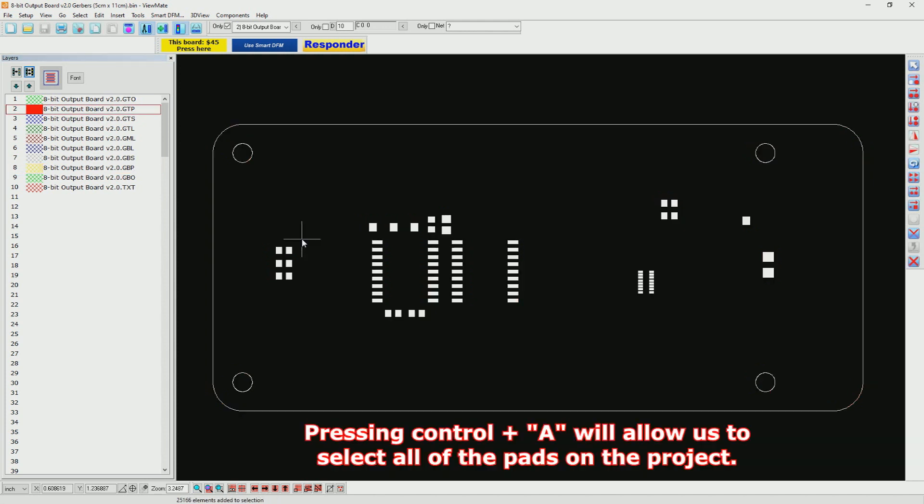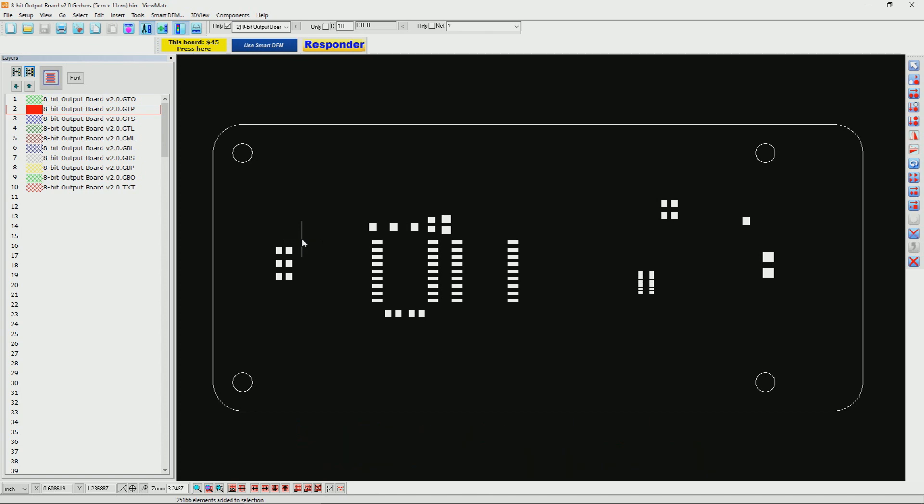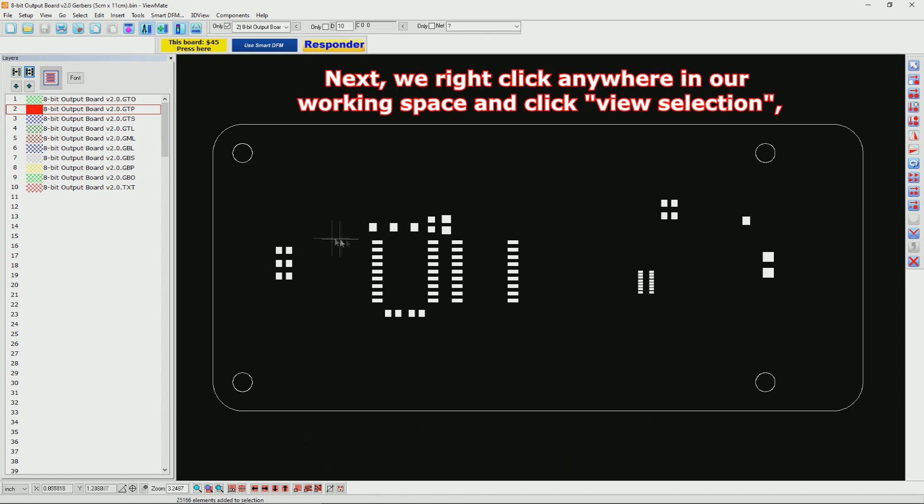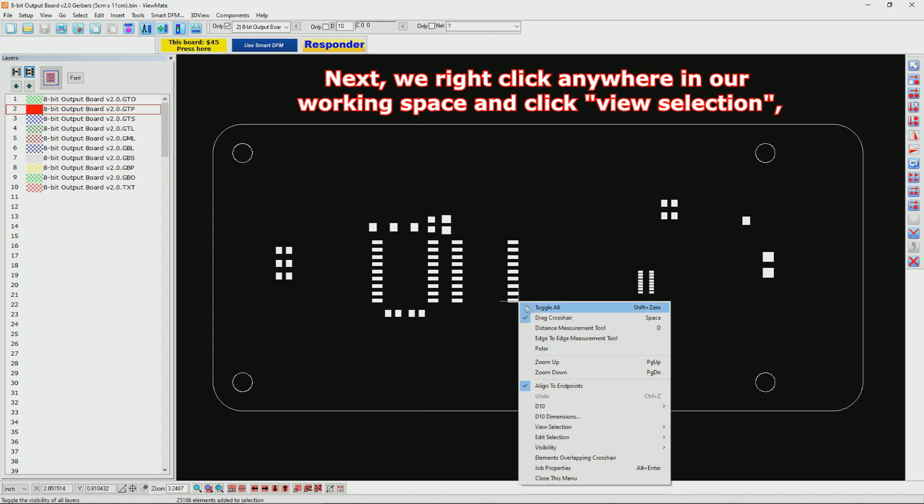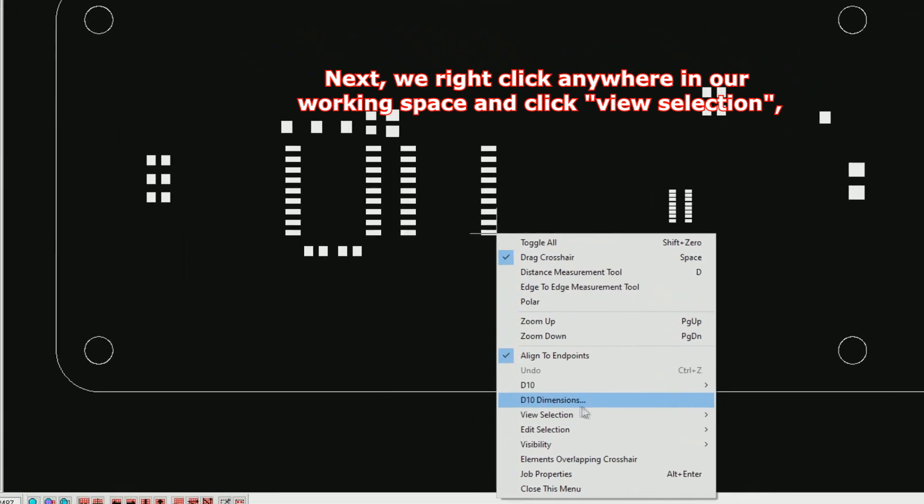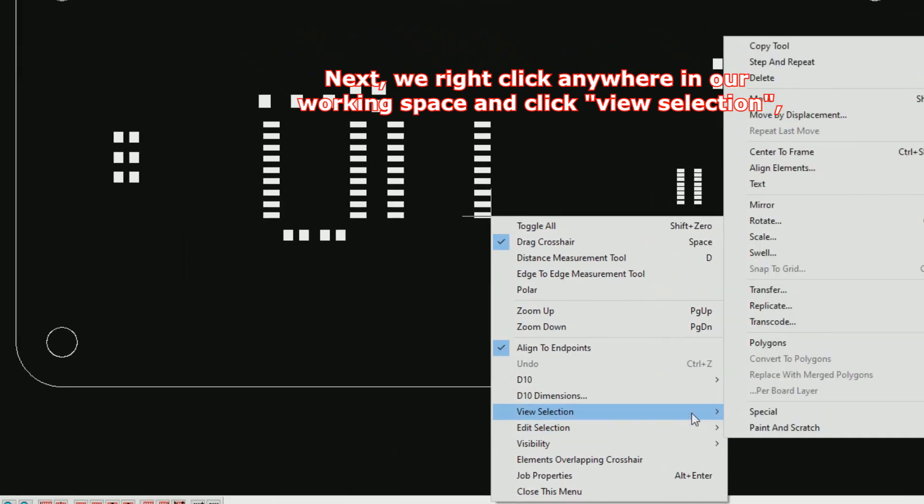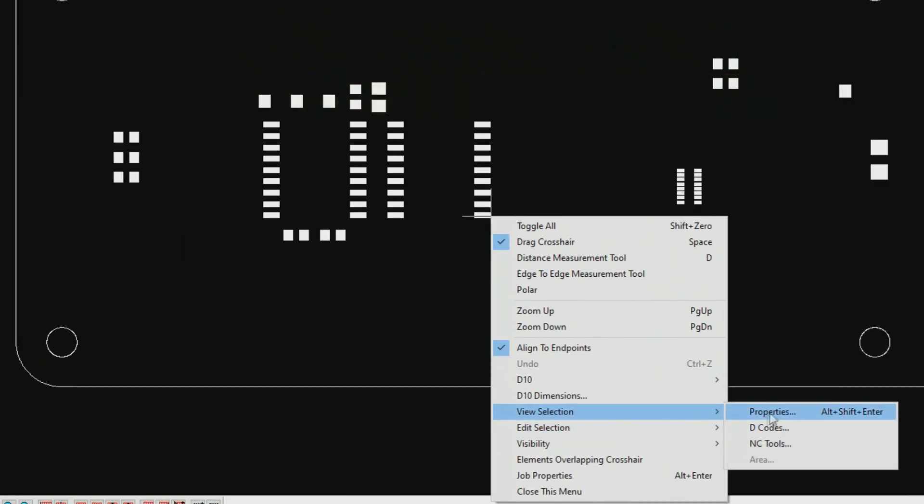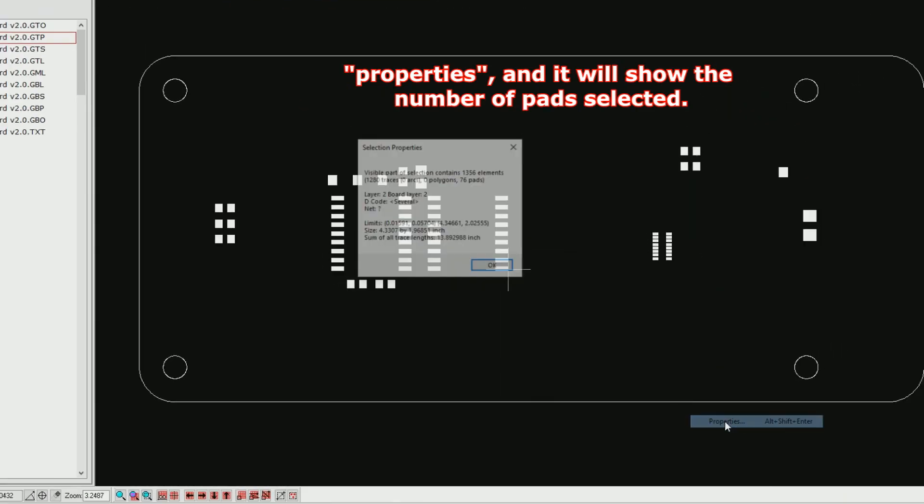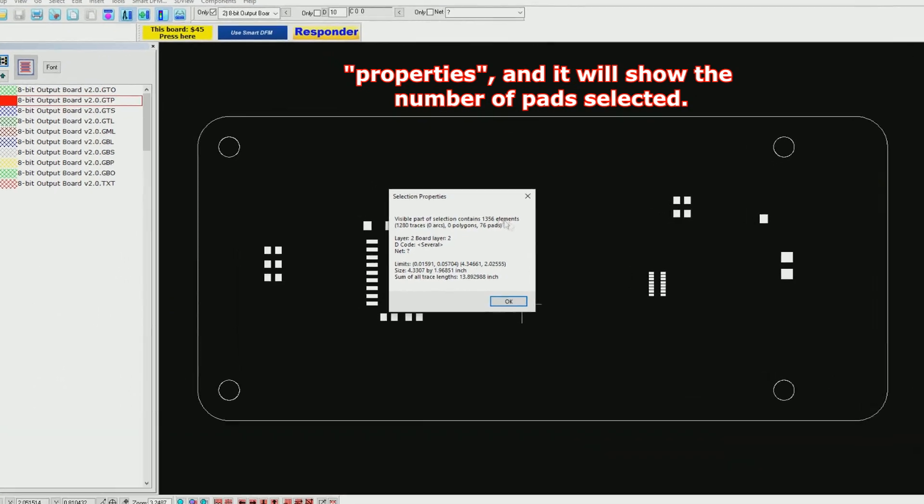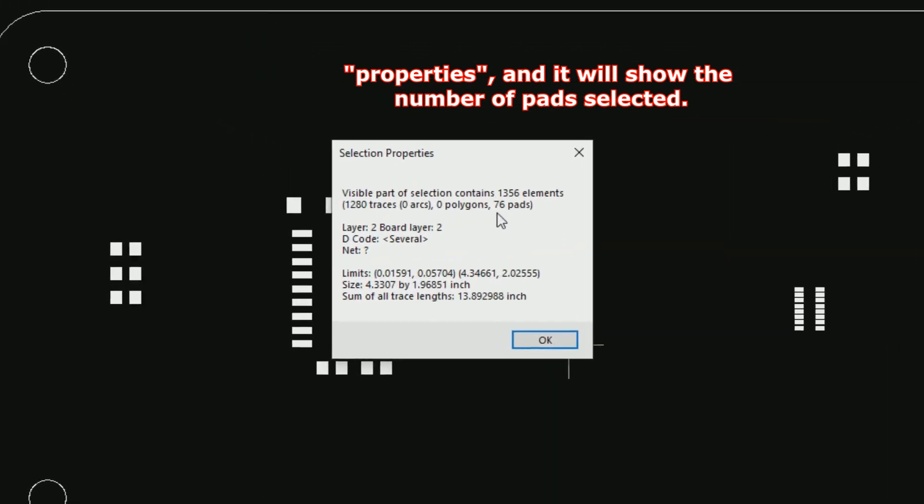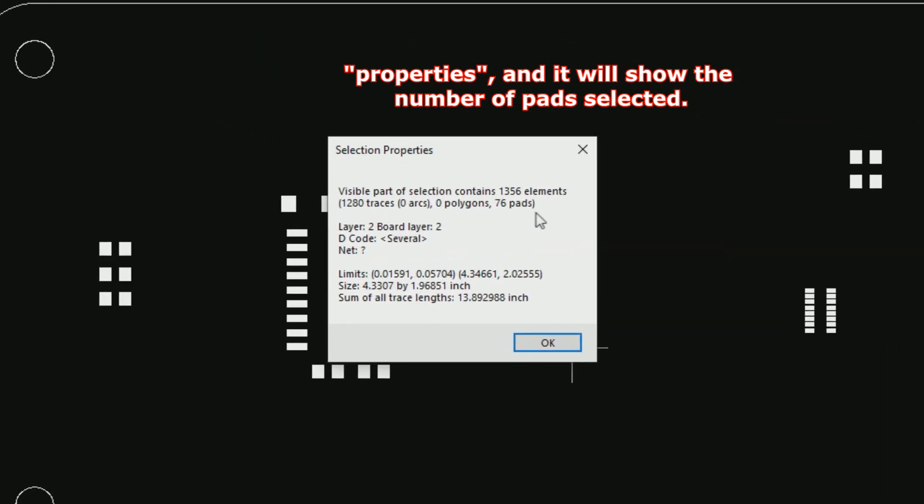Pressing Control A will allow us to select all the pads on the project. Next, we can right-click anywhere in our working space and then click View Selection, Properties, and it will show the number of pads that have been selected.